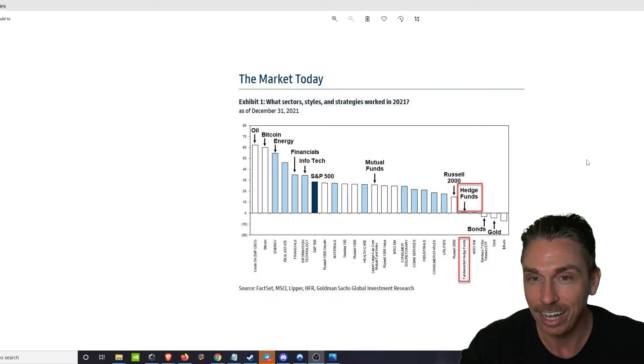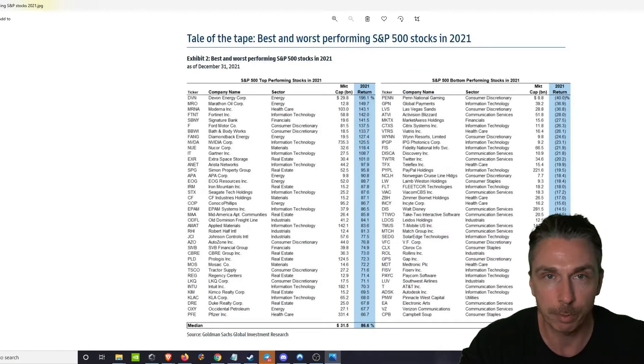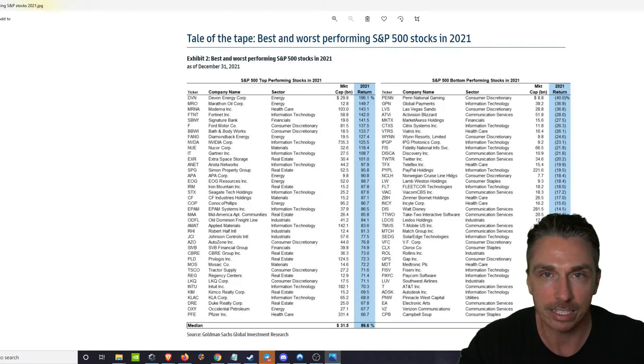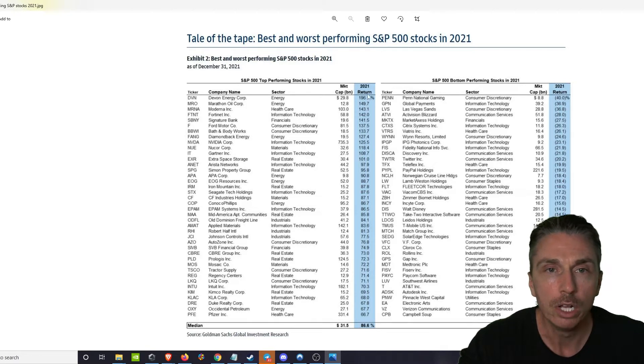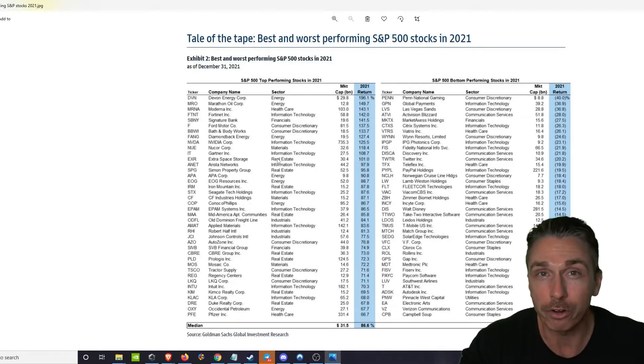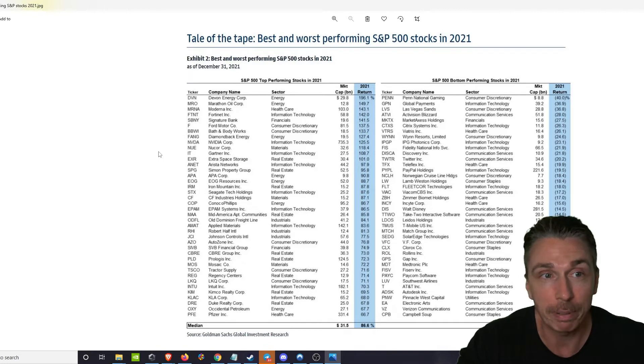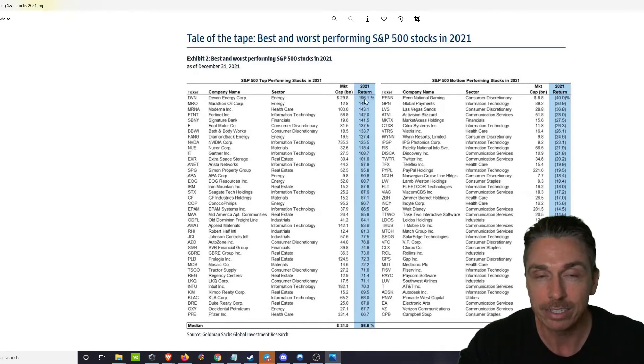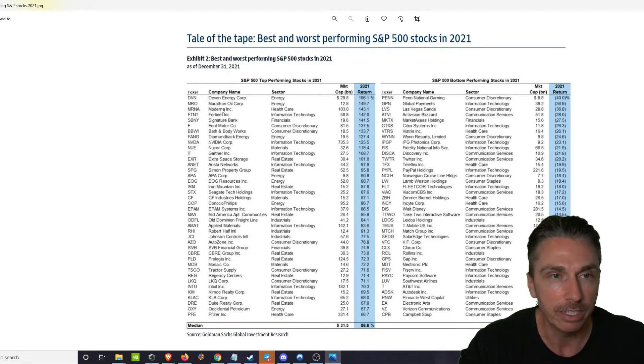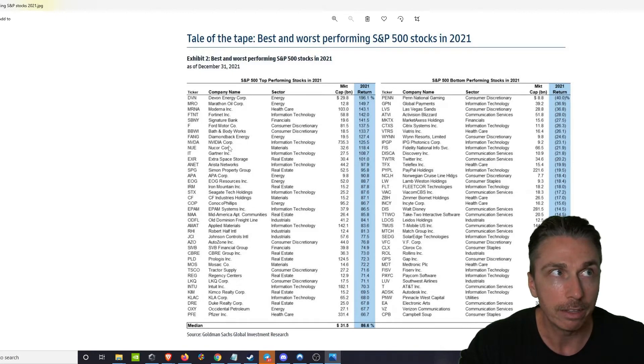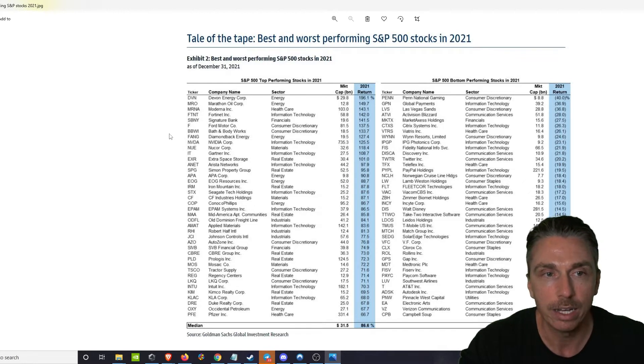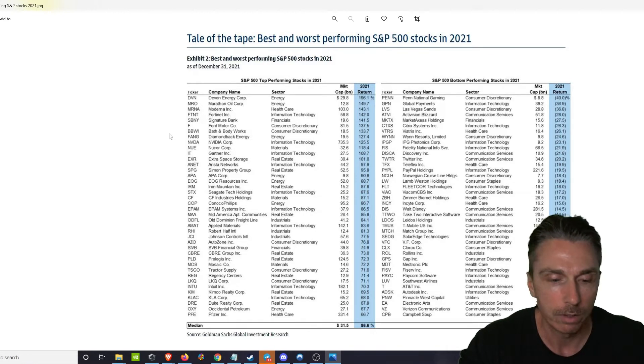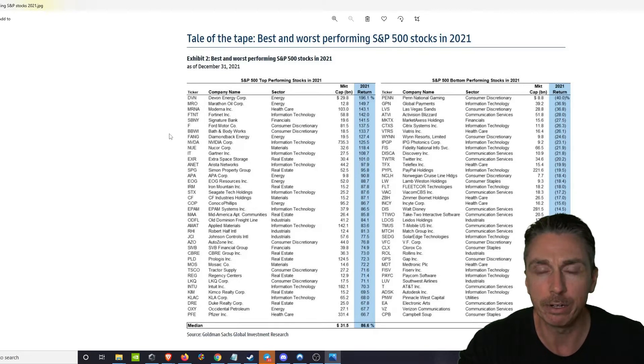Okay, so there it is. Next is the best and worst performing S&P 500 stocks in 2021. Here we go. So again, in comparison, you could have, this would have been harder, but you could have picked some stocks and sat on those for the year and done pretty well. 196% gain on Devon Energy, then we had Marathon Oil, Moderna. I mean the pharma play was pretty sizable and easy I think.